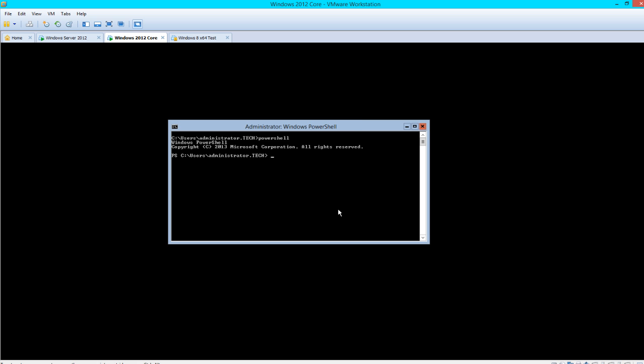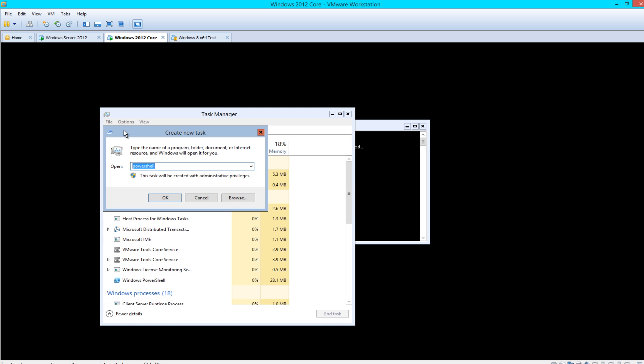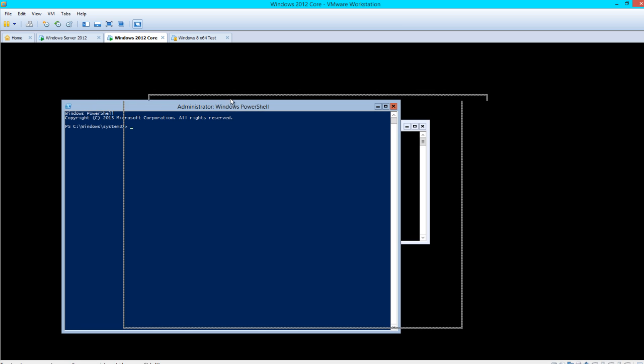Another way to bring it up would be Control-Shift-Escape, File, Run, New Task, PowerShell. We'll go ahead and use this one.